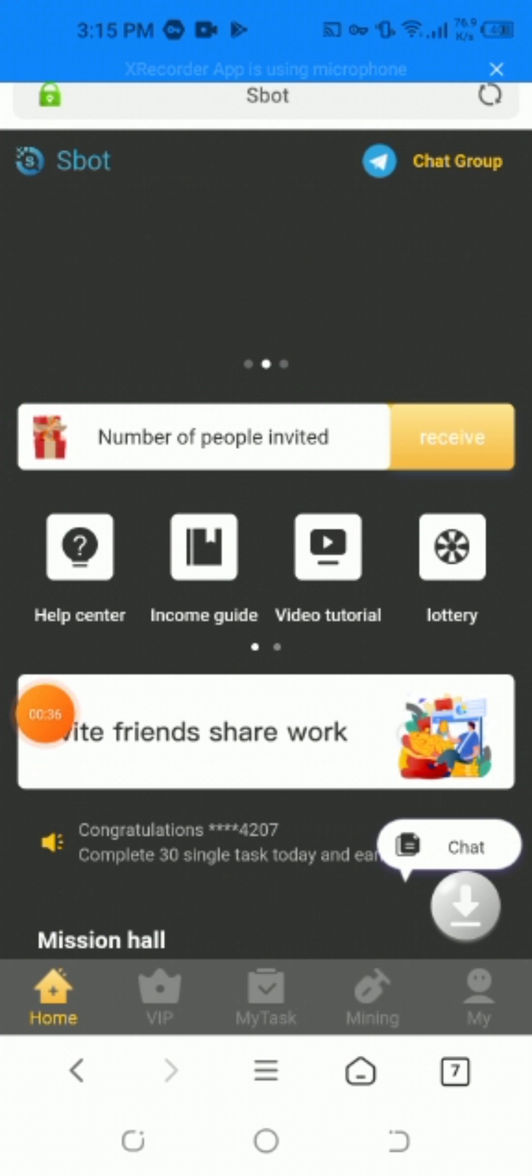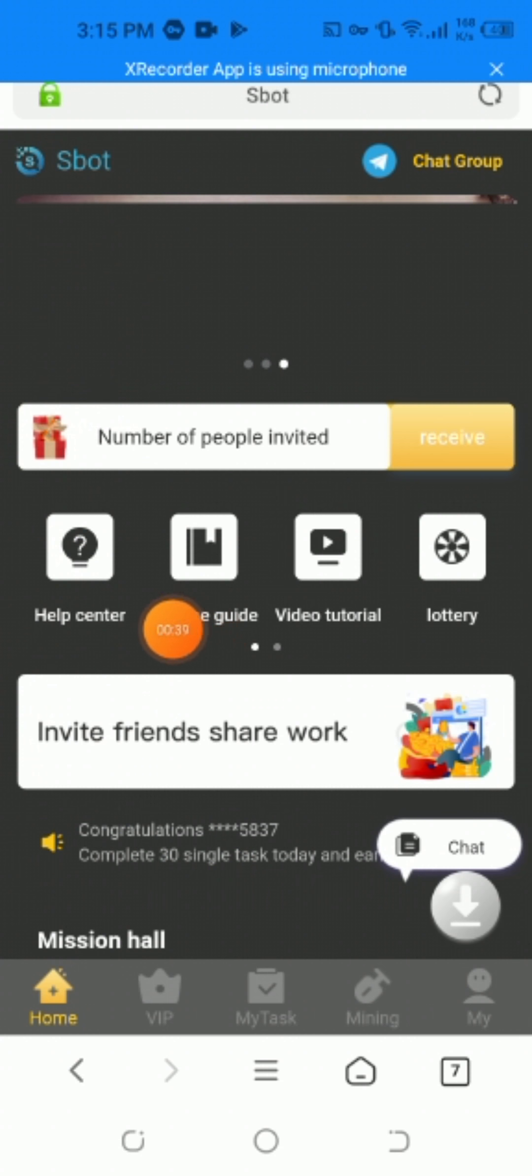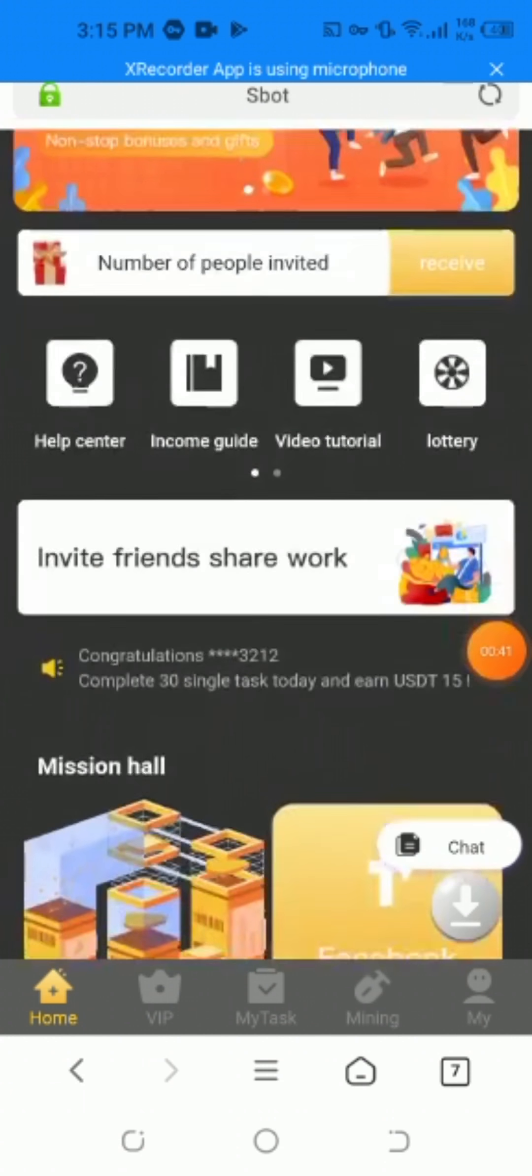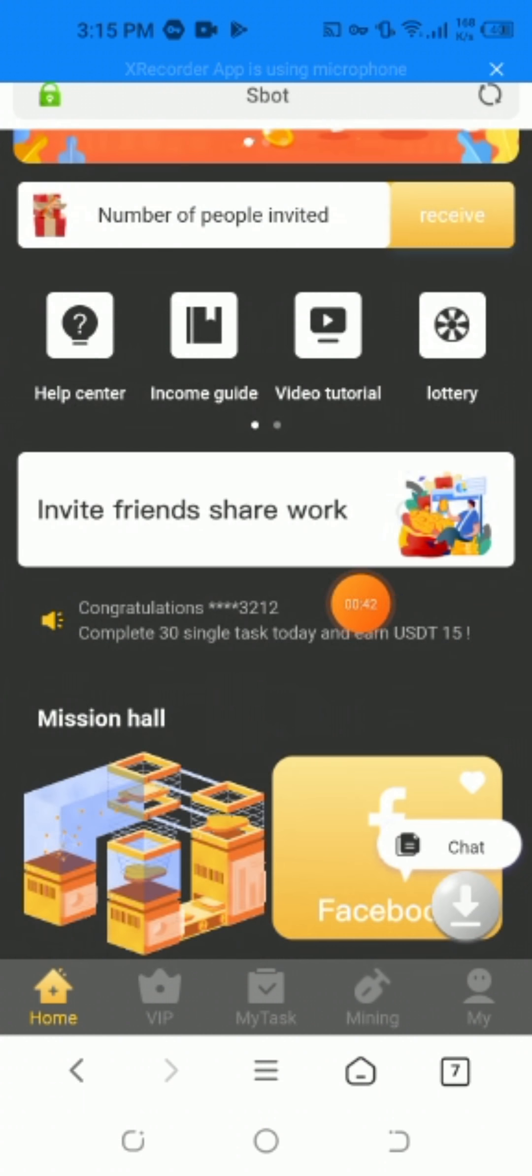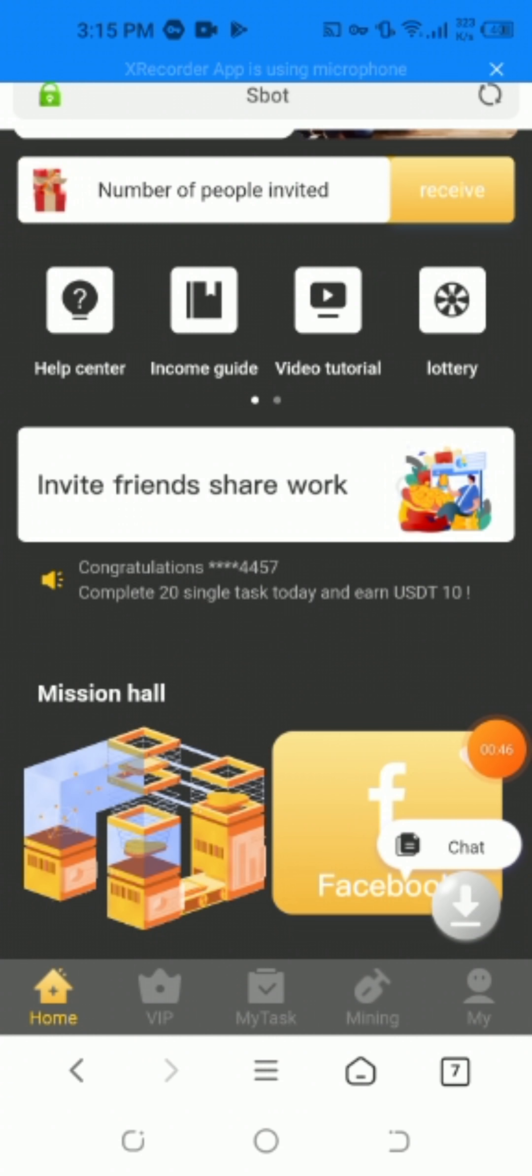The website name is Sbot. It has a helpline number, income guide, video tutorial, lottery, invite friends, work mission, and more features I want to show you.